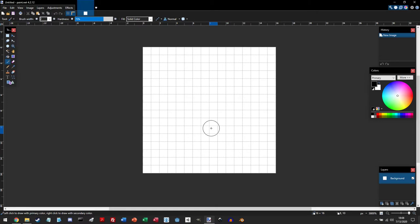The ruler is measured in pixels, and if you want to change the measurement, you can go down to the bottom right, where it says PX, and click on the drop-down menu. And you can change it to inches or centimeters.